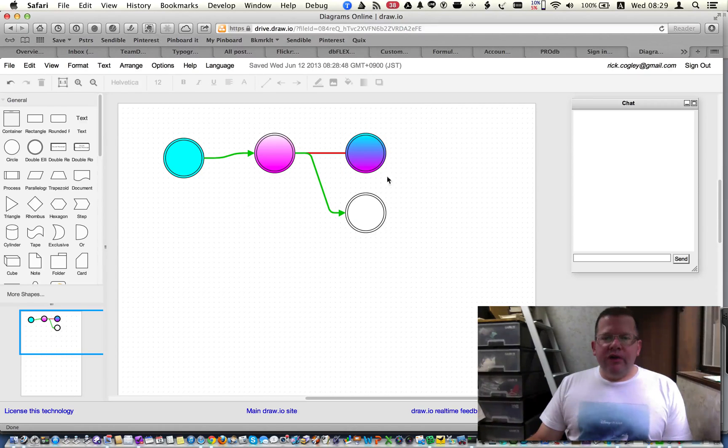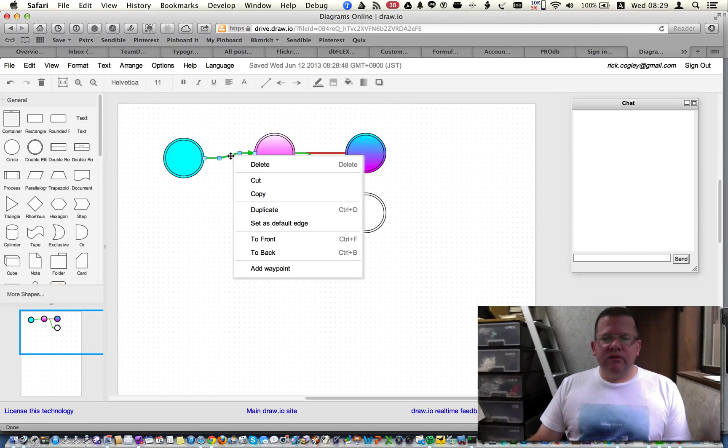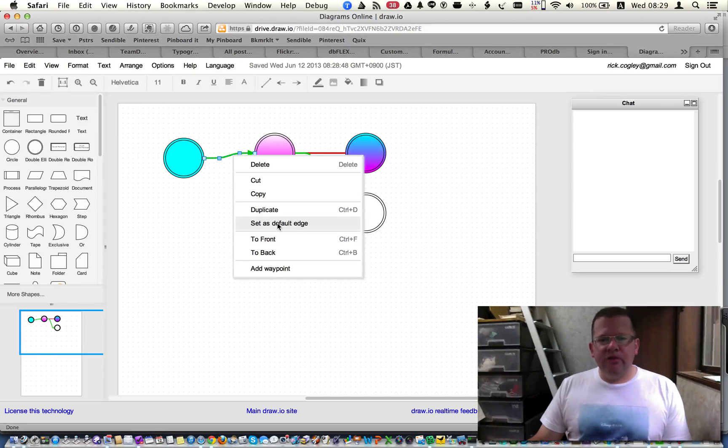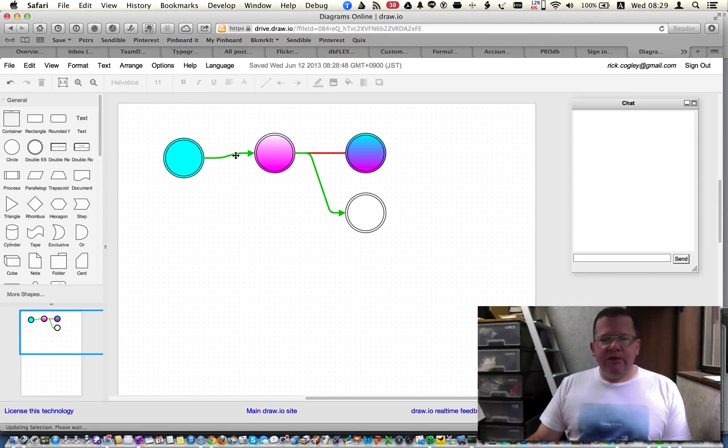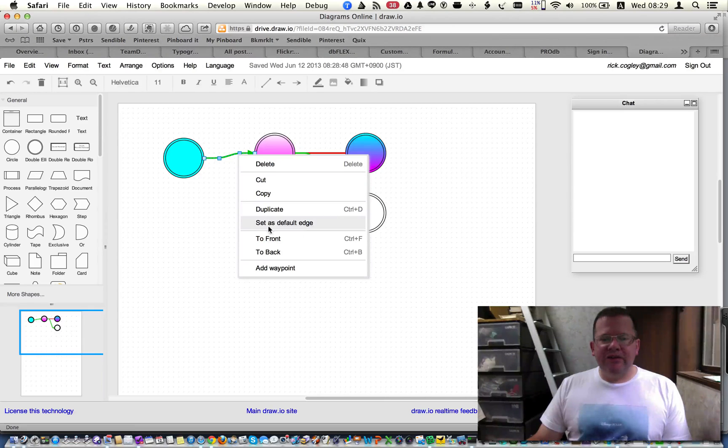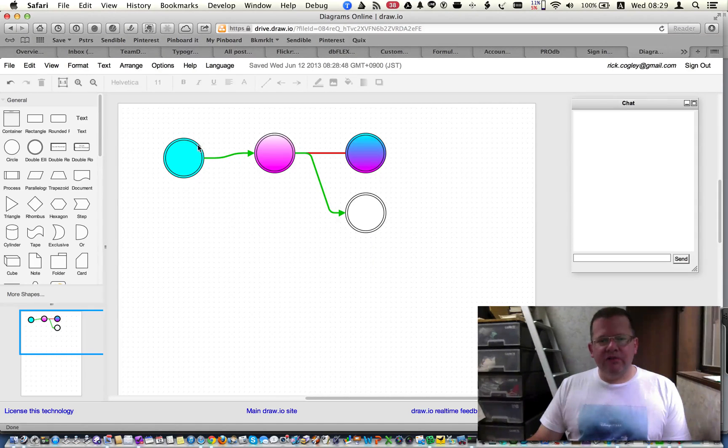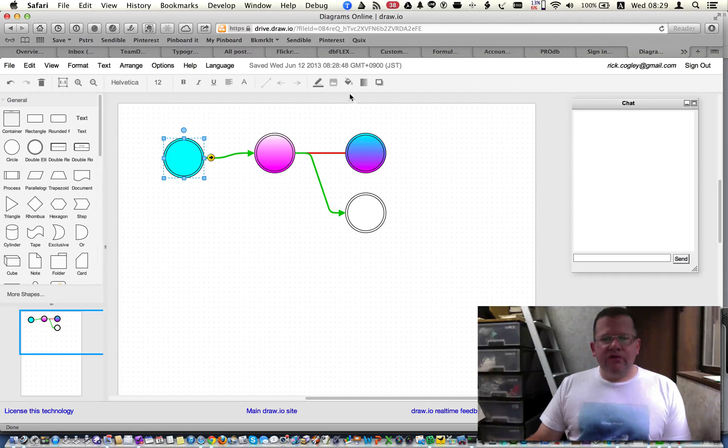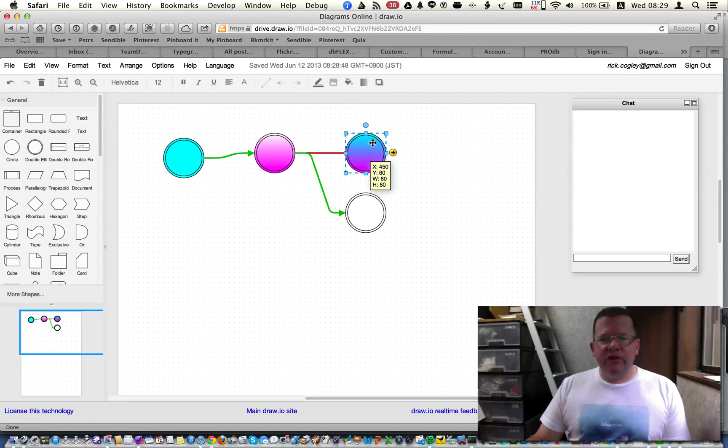So today, we talked about setting the default connector, or edge type, as they call it in DrawIO. By making settings on the line, right-clicking, and setting or selecting set as default edge, as well as setting either fills, gradients, or a combination thereof, which gives you a nice two-color gradient fill.